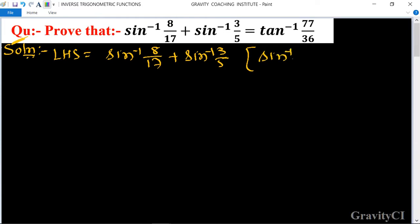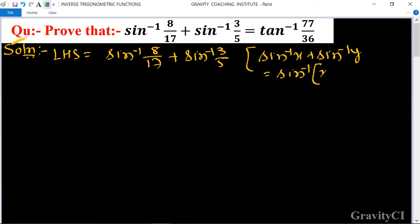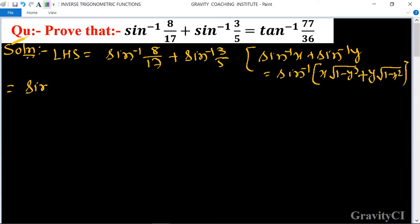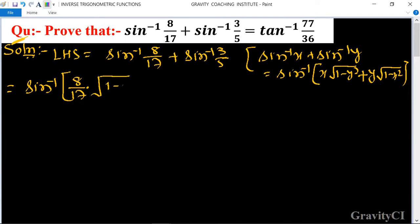sin⁻¹x + sin⁻¹y is equal to sin⁻¹[x·√(1 − y²) + y·√(1 − x²)]. So this equals sin⁻¹[8/17 · √(1 − (3/5)²) + 3/5 · √(1 − (8/17)²)].